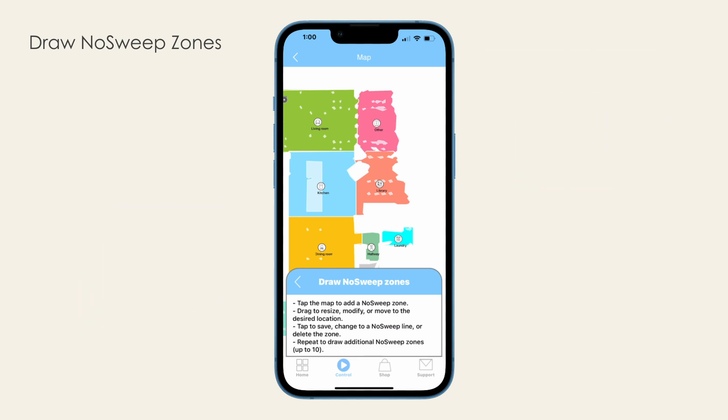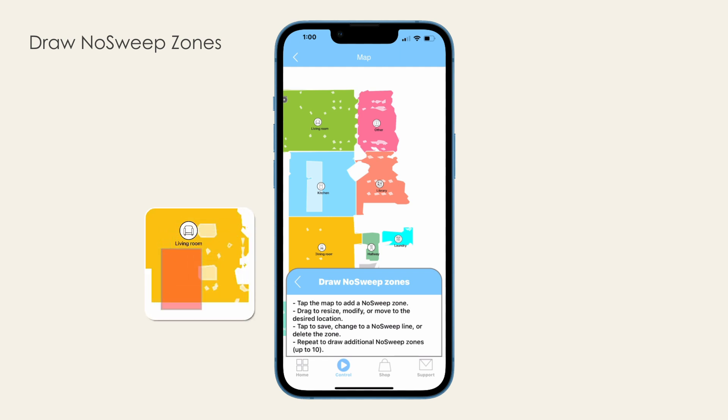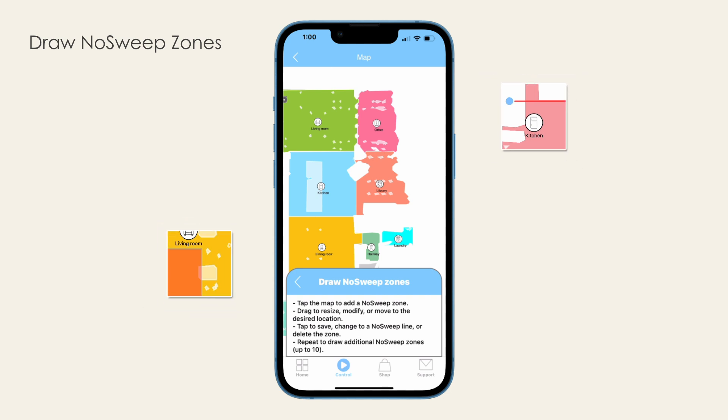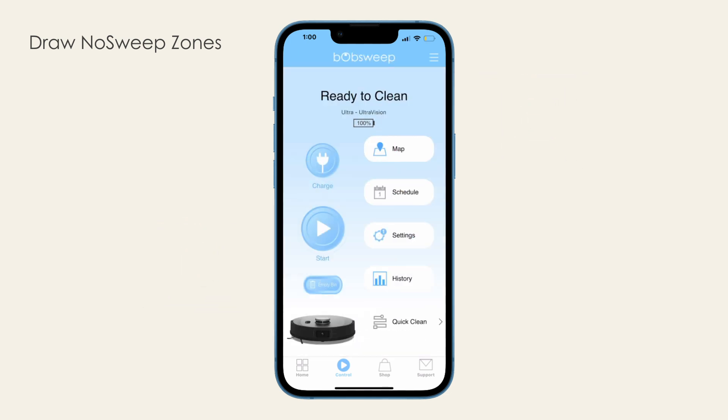The Bobsweep app supports two types of no-sweep areas. No-sweep zones, where you will draw a rectangular area that UltraVision should not enter, and no-sweep lines, where you will draw a line that UltraVision cannot cross.